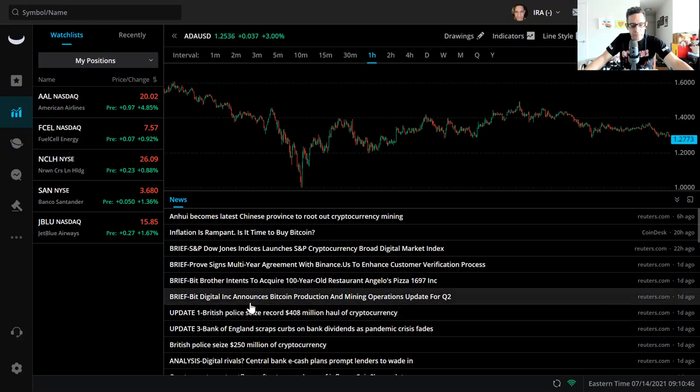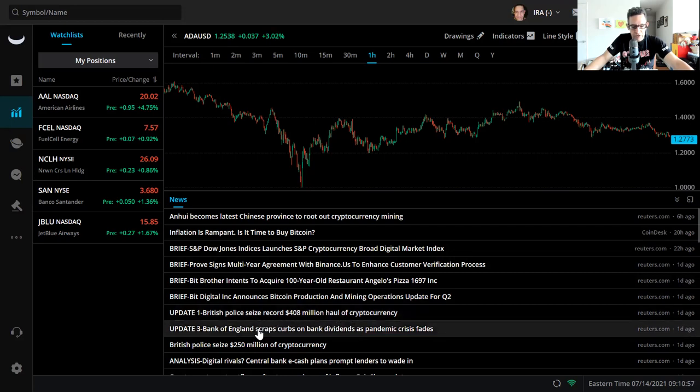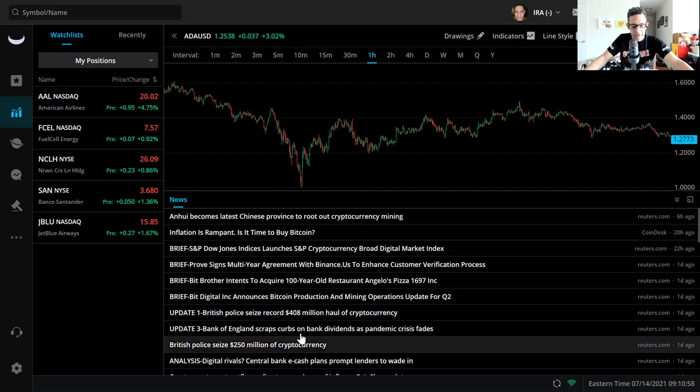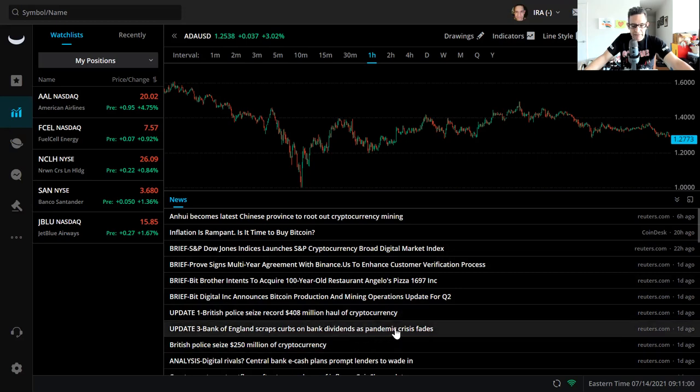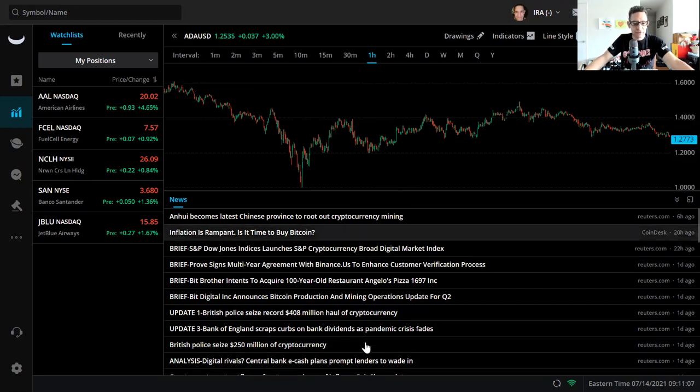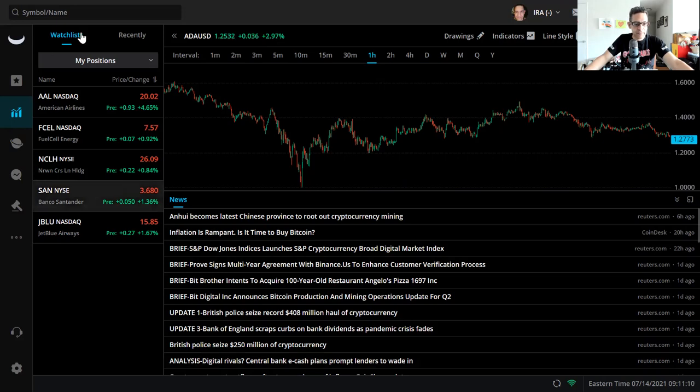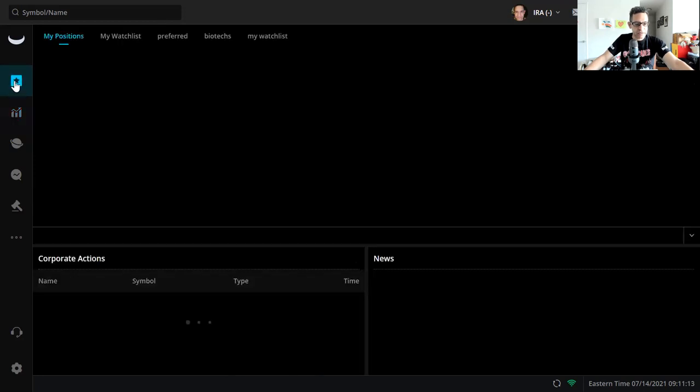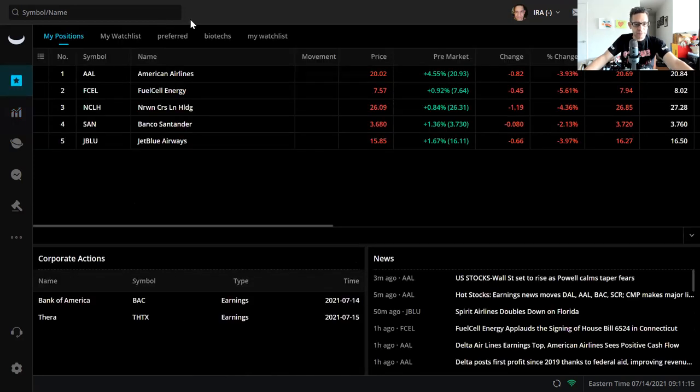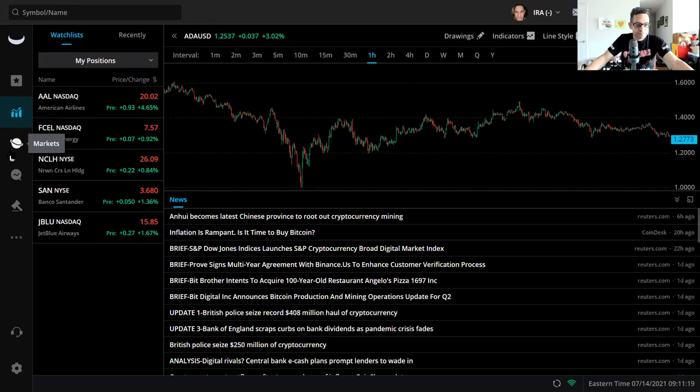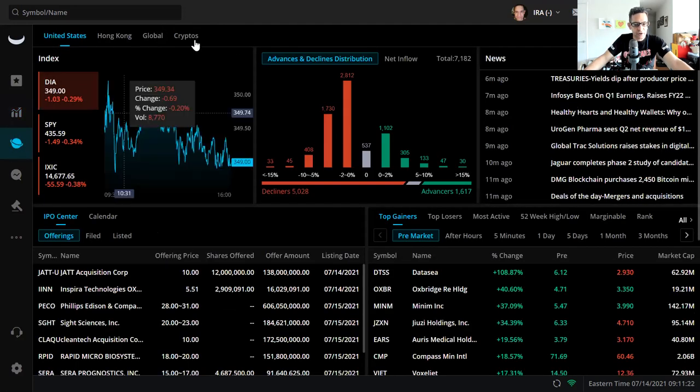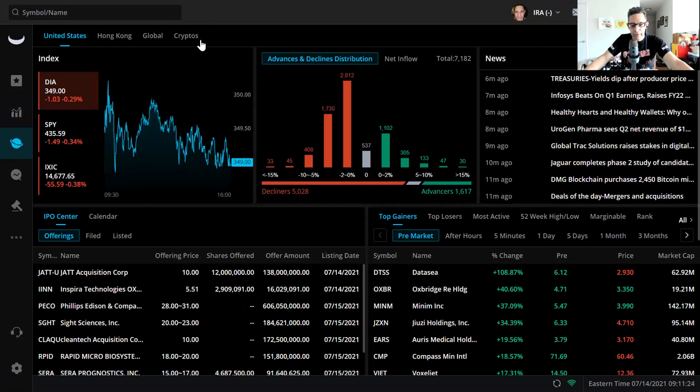Bit Digital announces Bitcoin production and mining operation update for Q2. British police seizes record 408 million haul of cryptocurrency. Bank of England scraps curves on bank dividends. Why so much negative news? Because negative news moves the world unfortunately, that's just the reality. That's how it comes about, that's just the way the world turns.